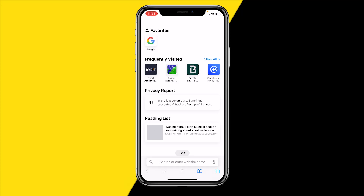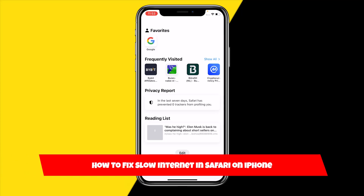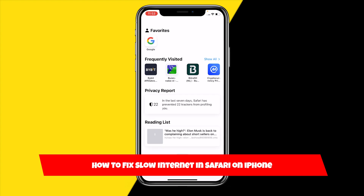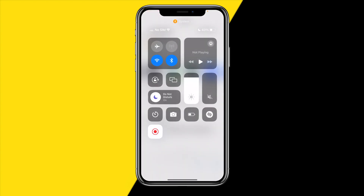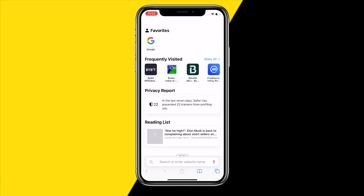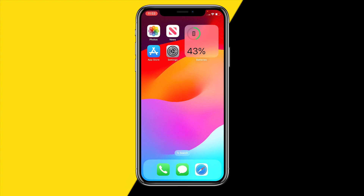Hello everyone, welcome to this video. I'm going to show you how you can fix slow internet on Safari on your iPhone. If your Safari is really slow and you're browsing but you're completely sure that your Wi-Fi connection is fine, here are some easy ways to fix this.